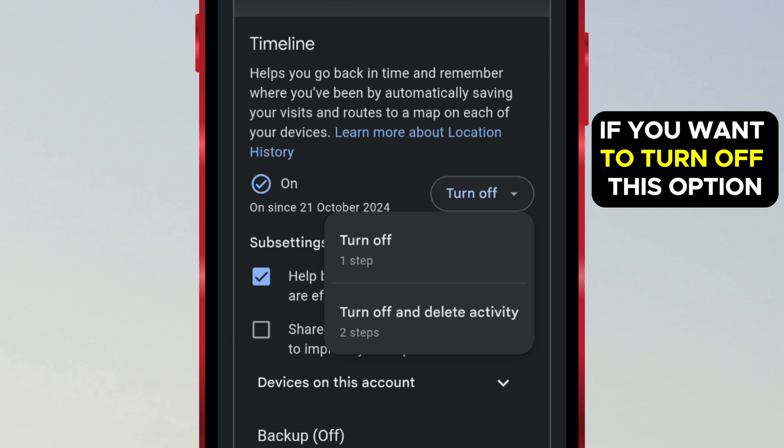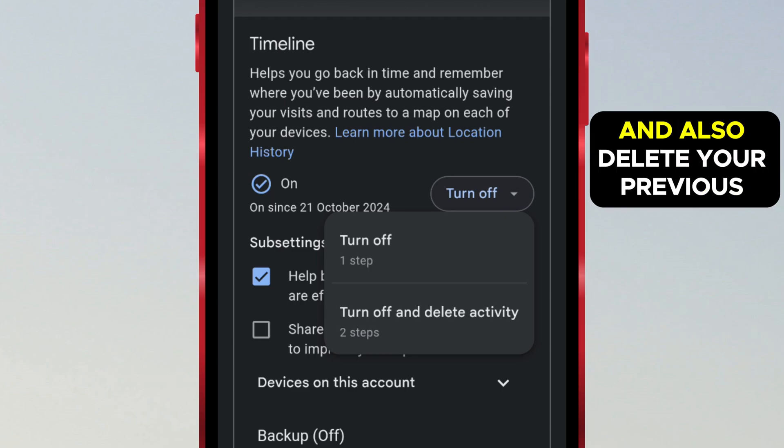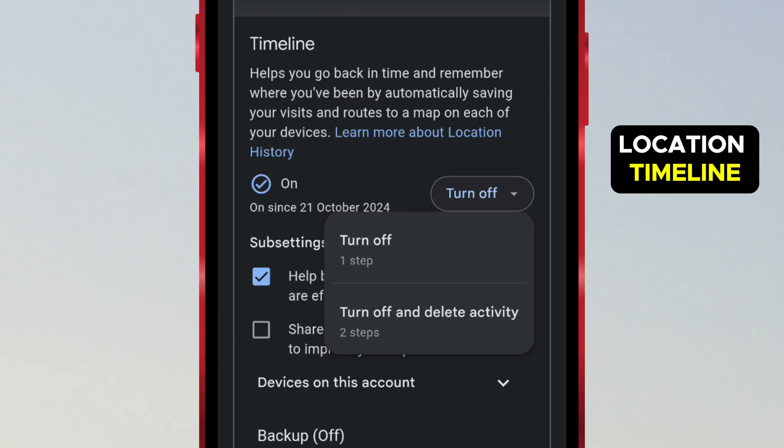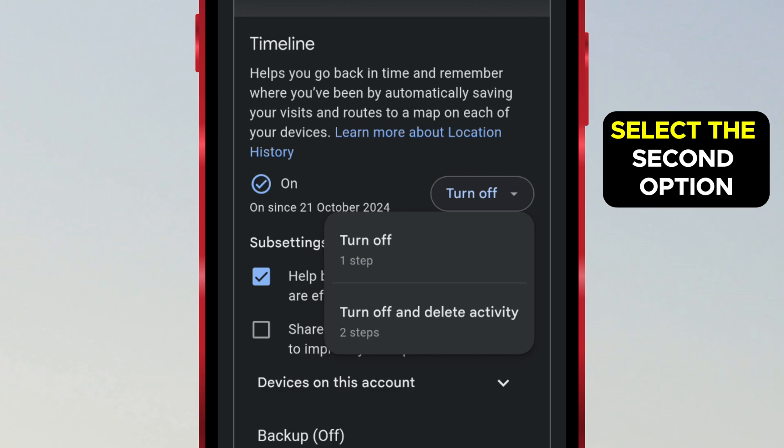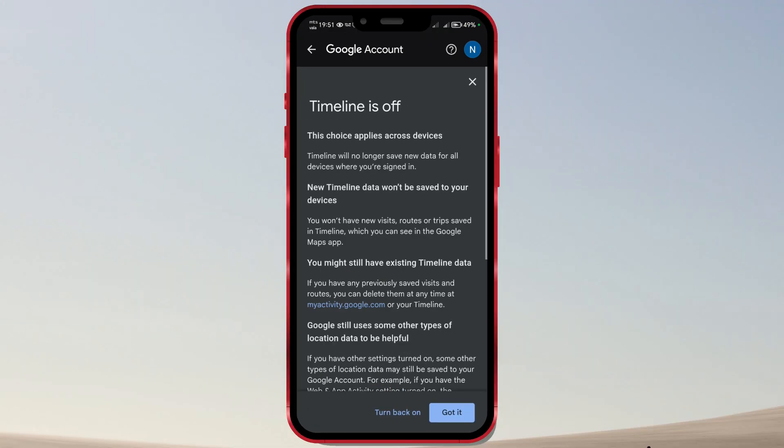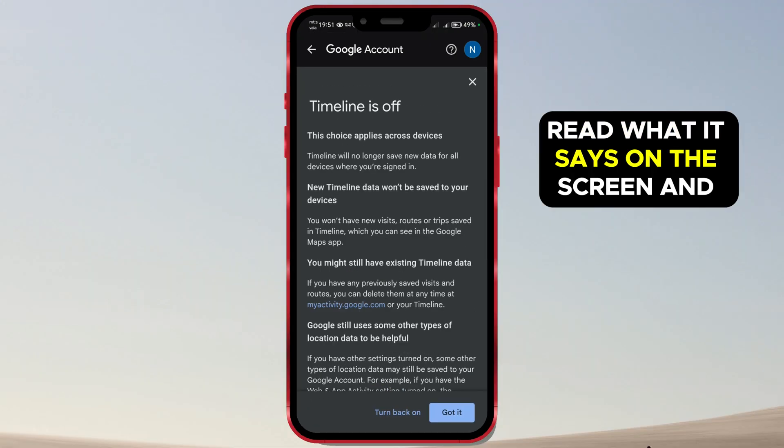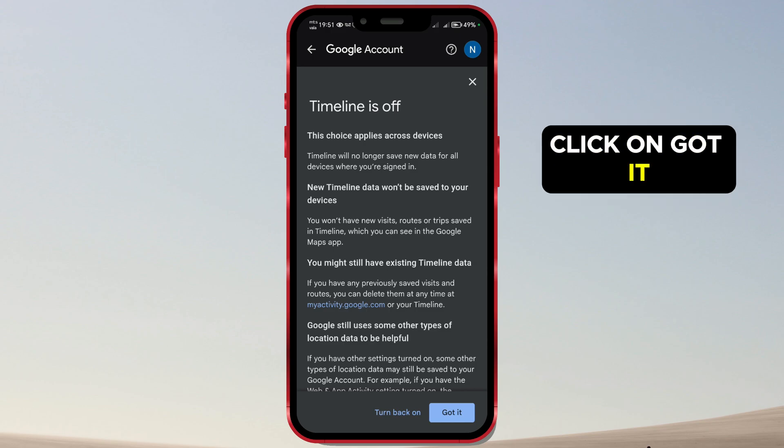If you want to turn off this option and also delete your previous location timeline, select the second option. Read what it says on the screen and click on Got It.